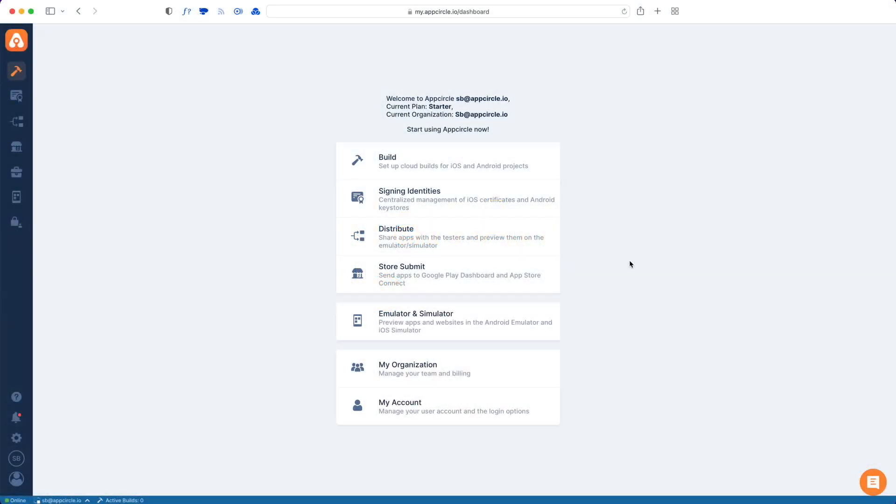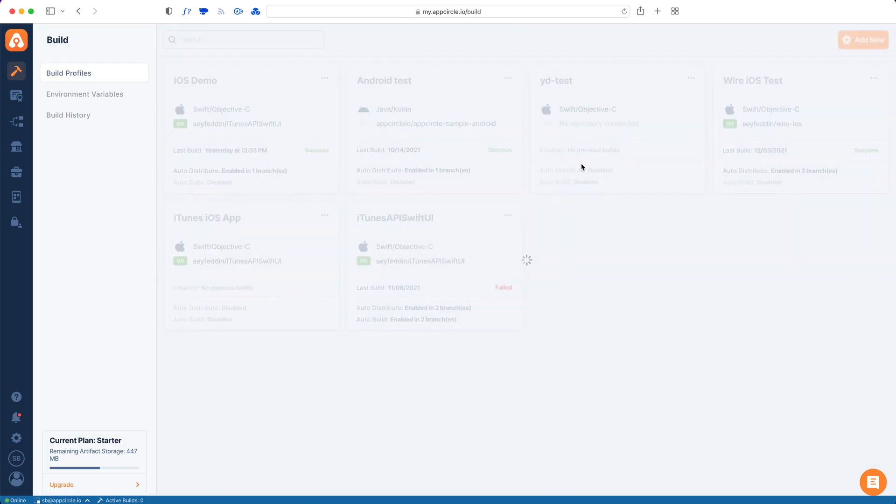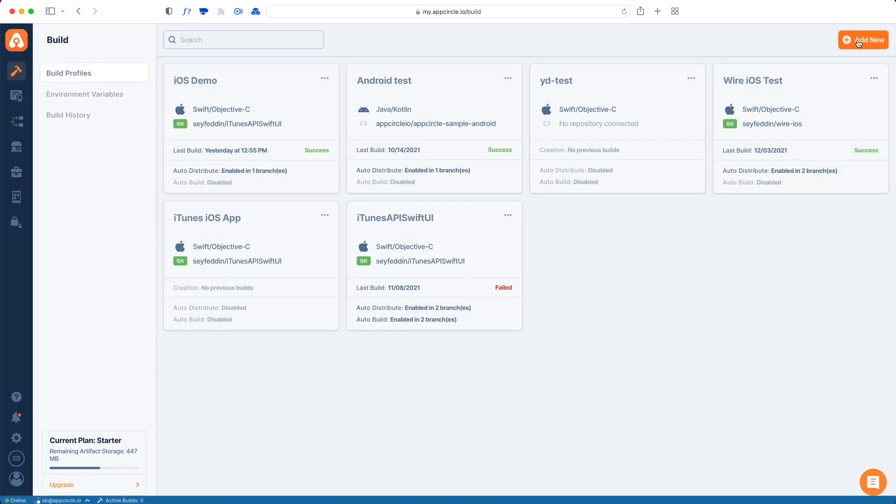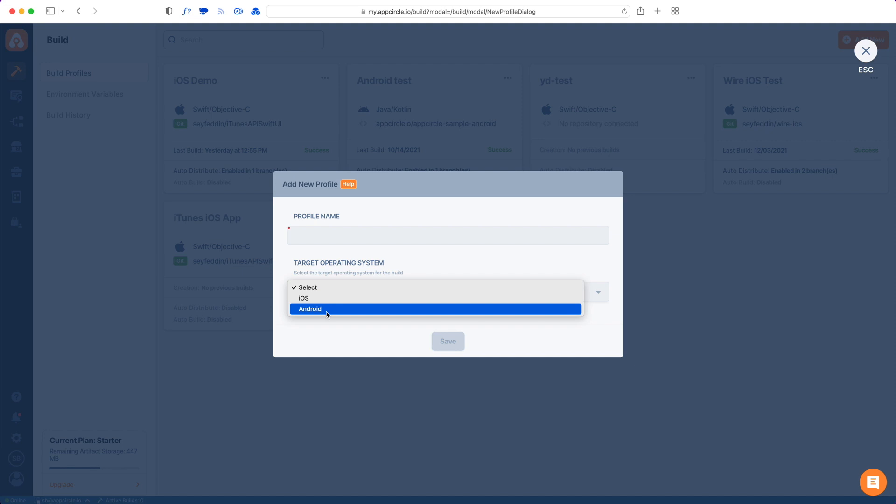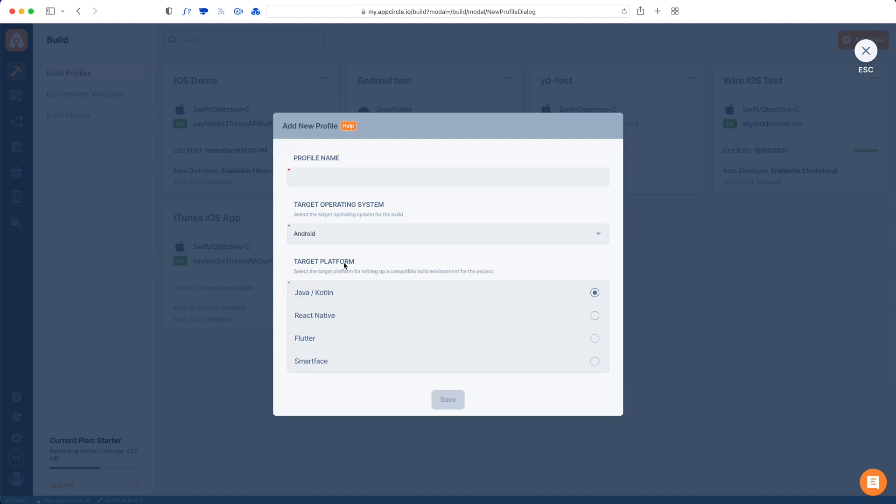This is how you add an Android app to App Circle. First go to your Build tab and tap Add New. And then from the Target Operating System, select Android. And from the Platform, select Java and Kotlin since this is a native Android app.